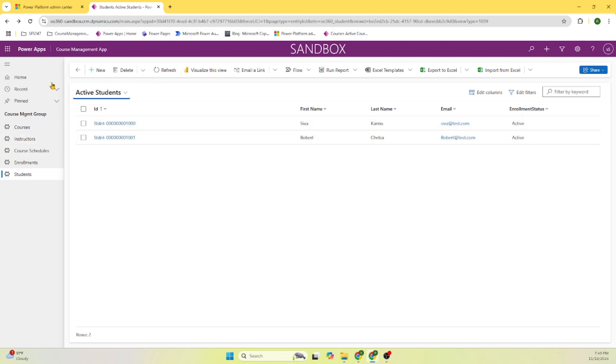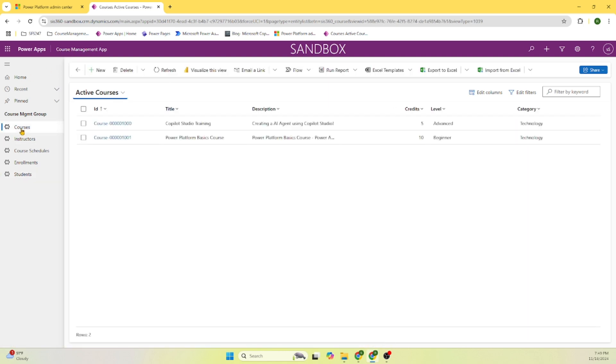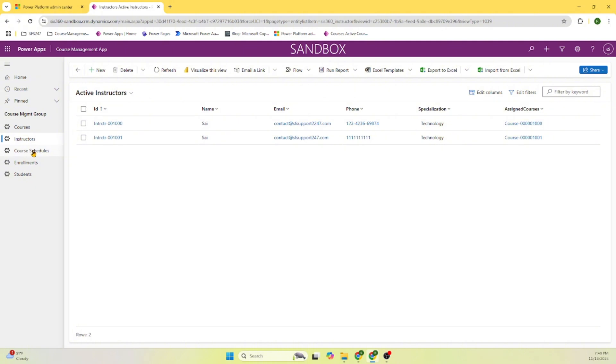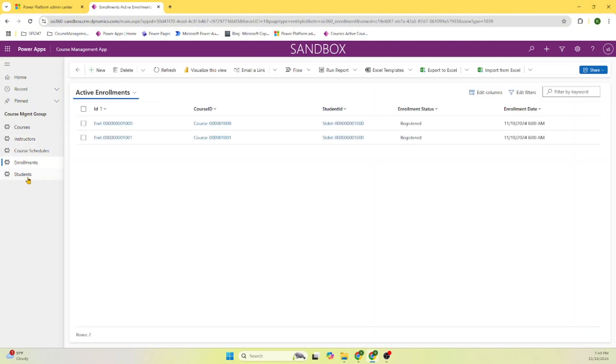So we are quickly able to go to this course management app and added a course, instructor, course schedule, enrollment and students.